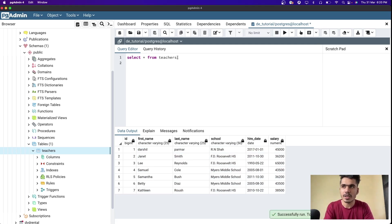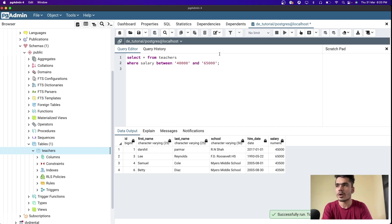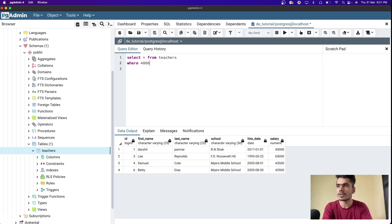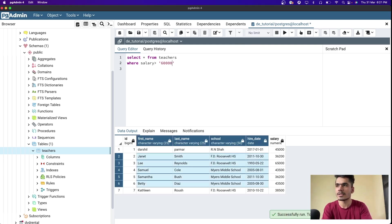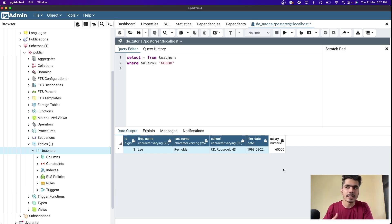To find teachers within a salary range, you can write WHERE salary BETWEEN 40000 AND 65000. This returns all salaries within that range. You can also use simple comparison operators like WHERE salary > 30000 to get all records above that threshold, or WHERE salary > 60000 to get only high earners. This is how you filter out different data and start analyzing it.